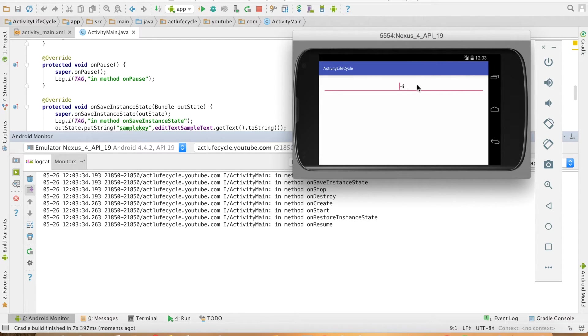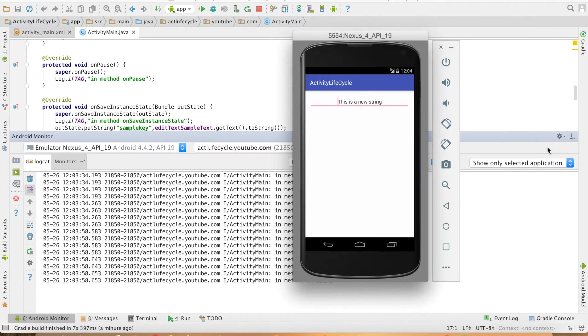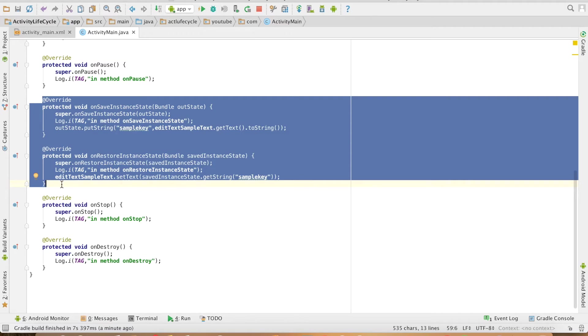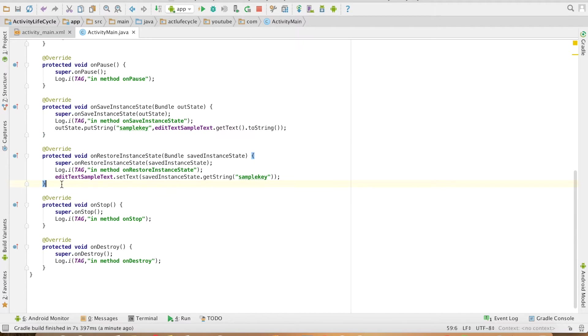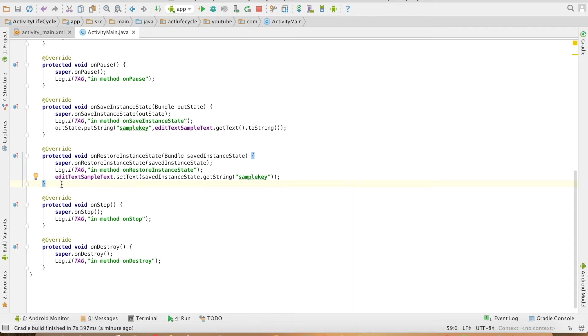And if I once again change the value over here I change the orientation and still retaining the value. So in this particular method you can basically write the code to retain the state of your activity whenever the orientation of the screen changes.